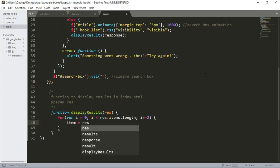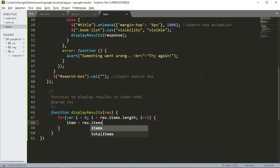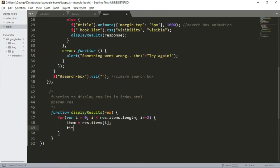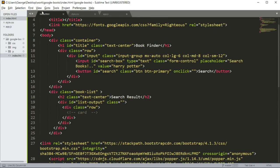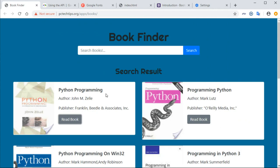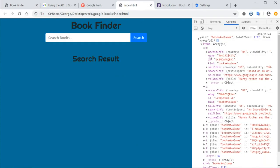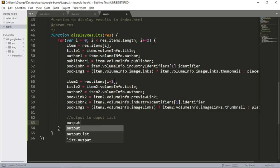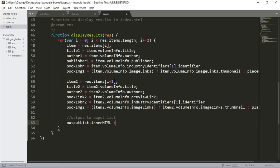I'm going to say items equal rest items I, and then title. Basically what I'm doing, I'm getting the title, author, and publisher information, and also the image from this section here. You're going to have to read the documentation and see where you can get each information. But it's all contained here, even the ISBN. And then here we are going to output to output list. We're going to say output list innerHTML plus equals.